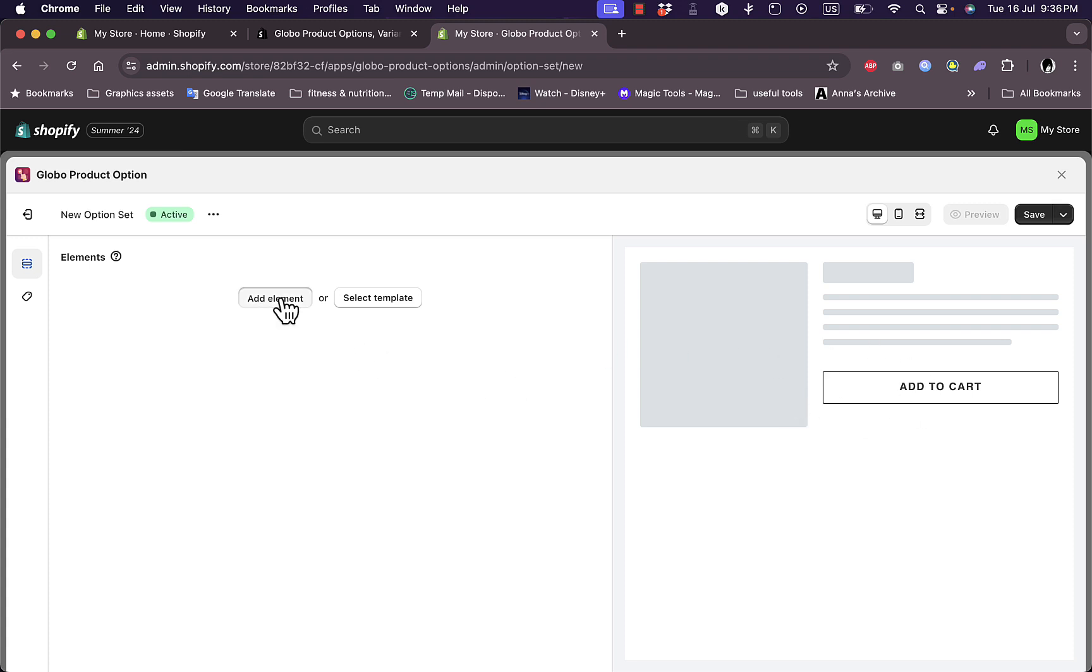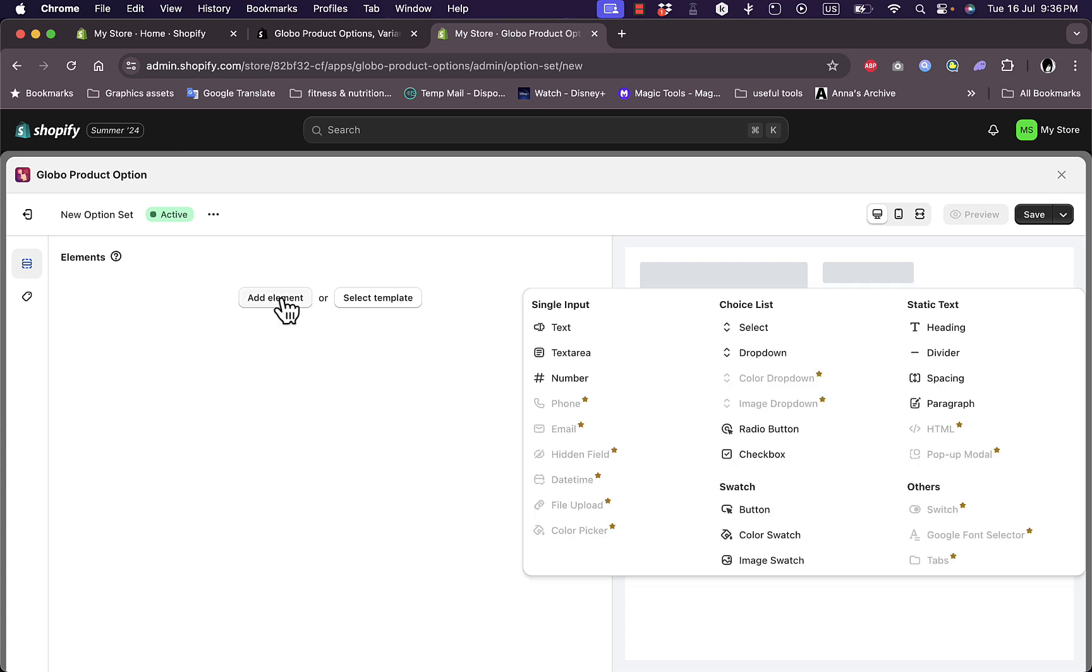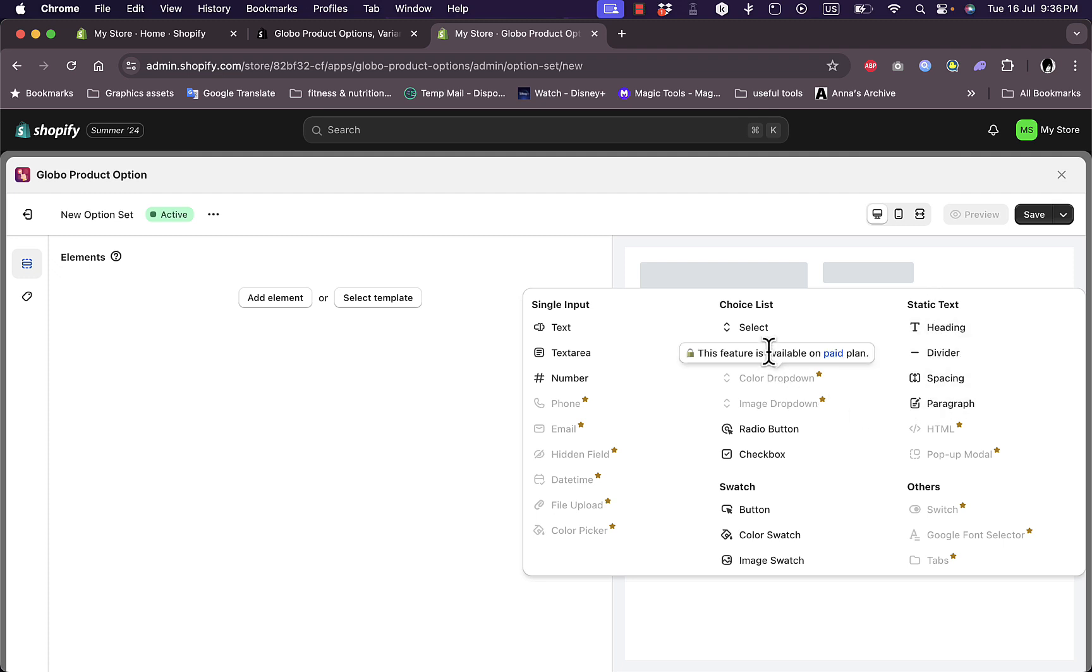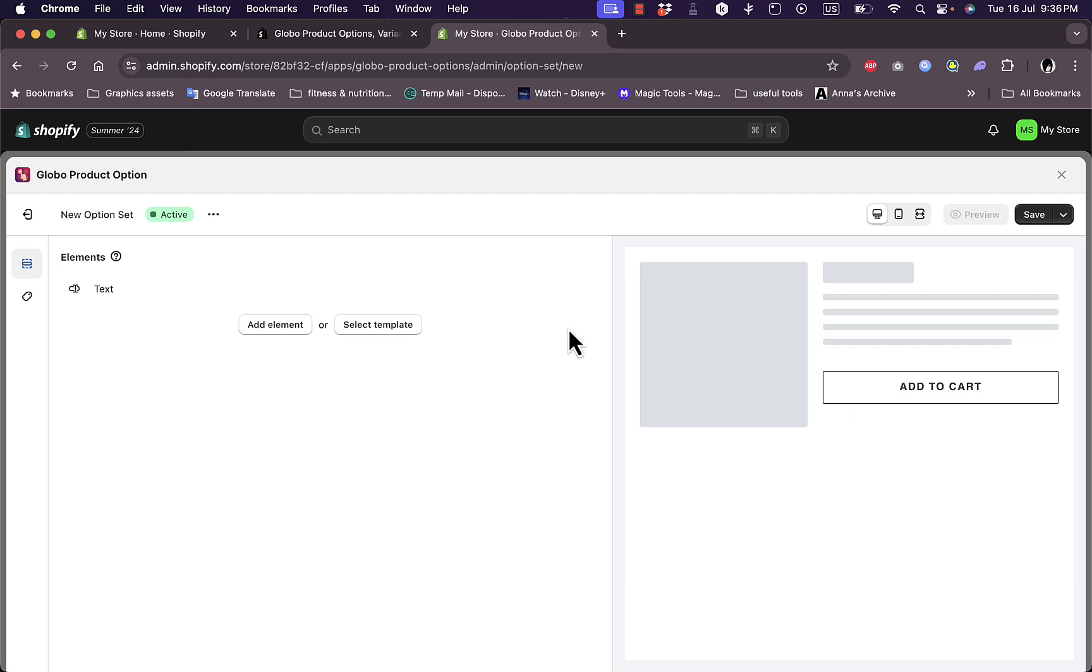Let's add an element. I can add a single input here, a text, text area, number. You have much more control over the variants that you can add compared to the product default variants. A static text like heading, divider, spacing as well. Let's add here a single input text.